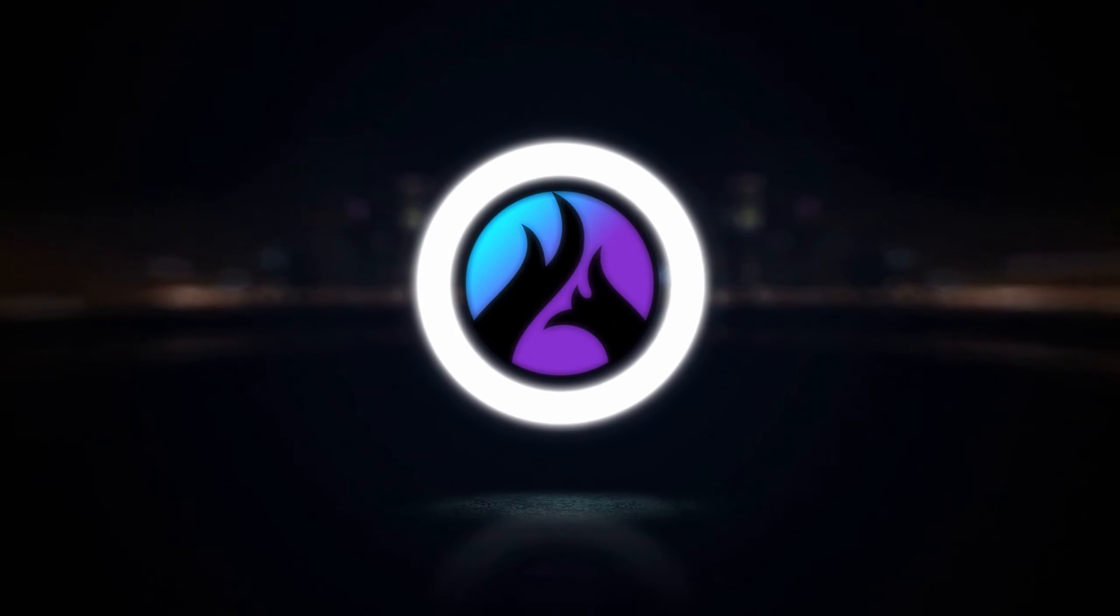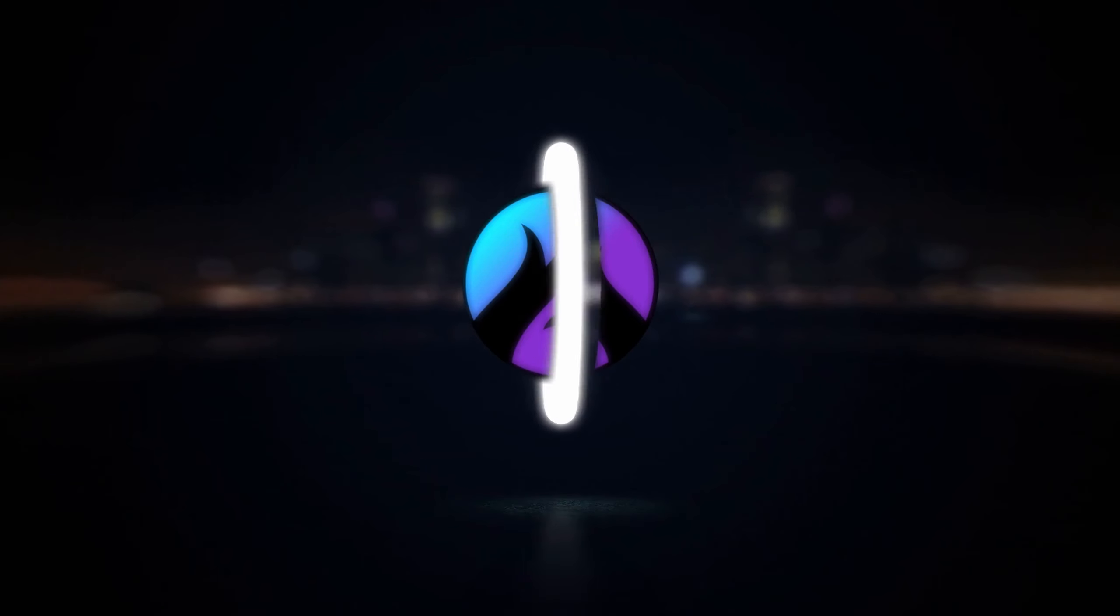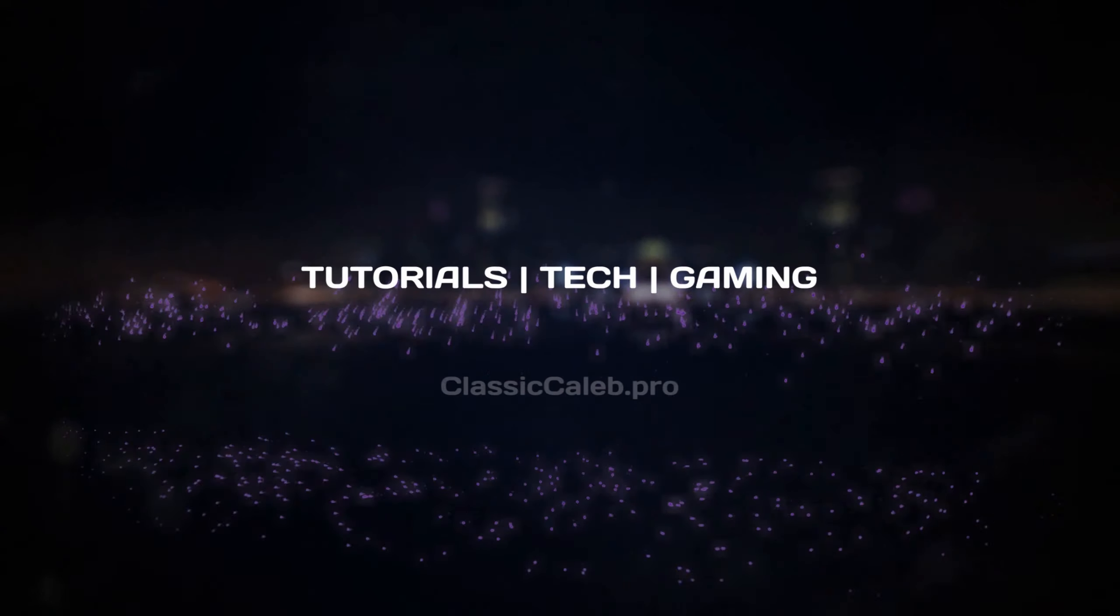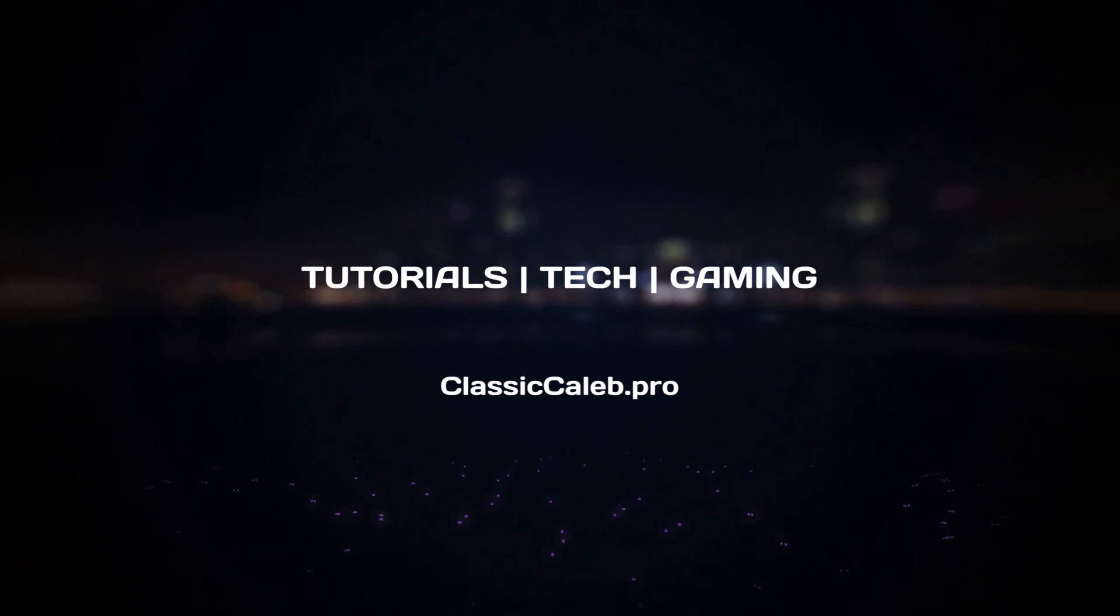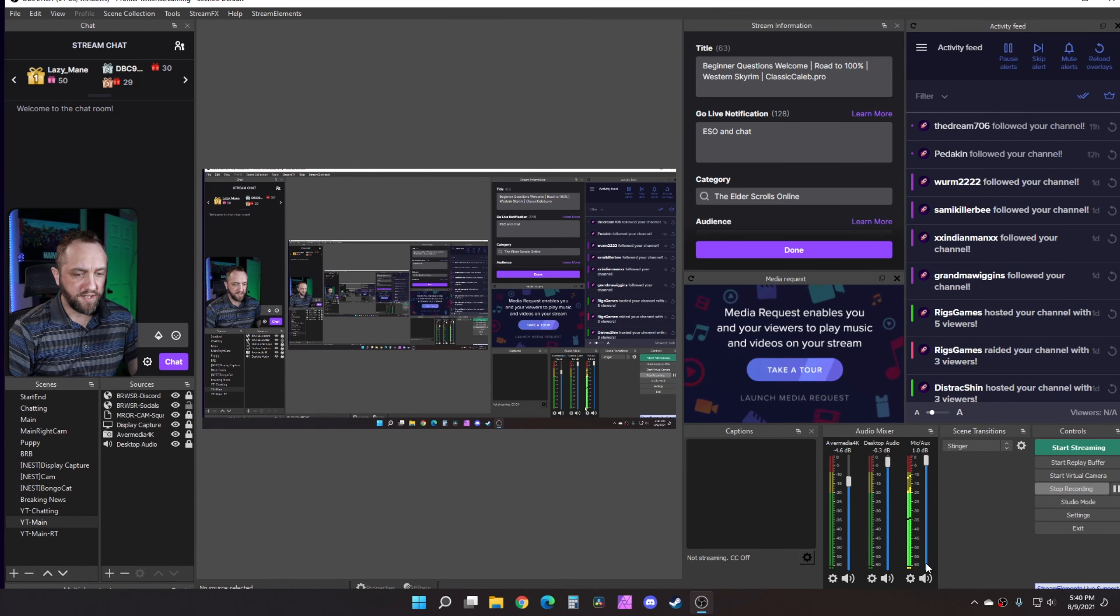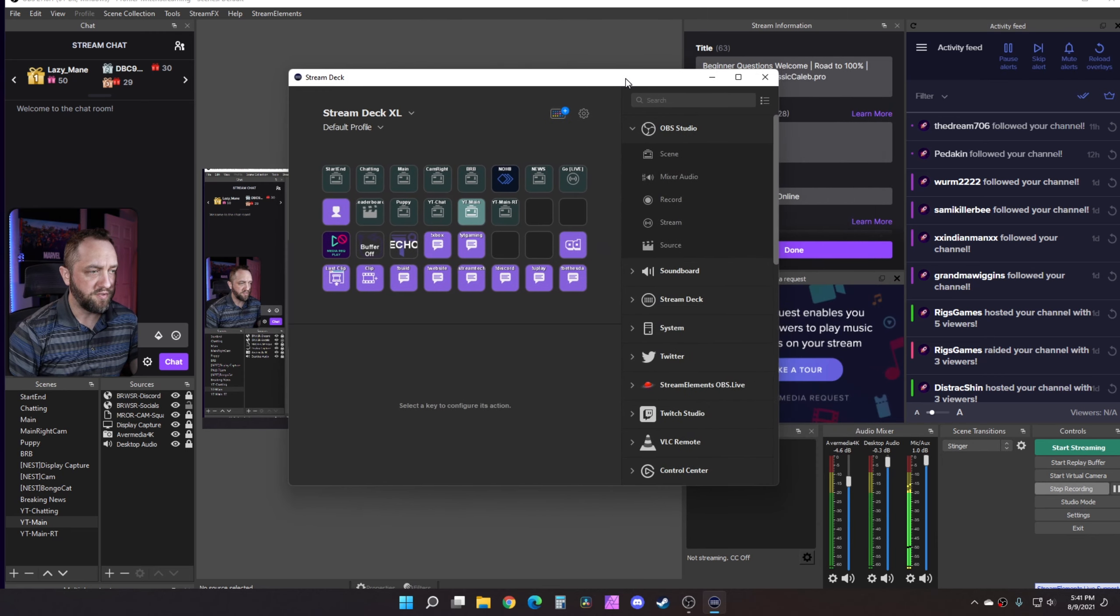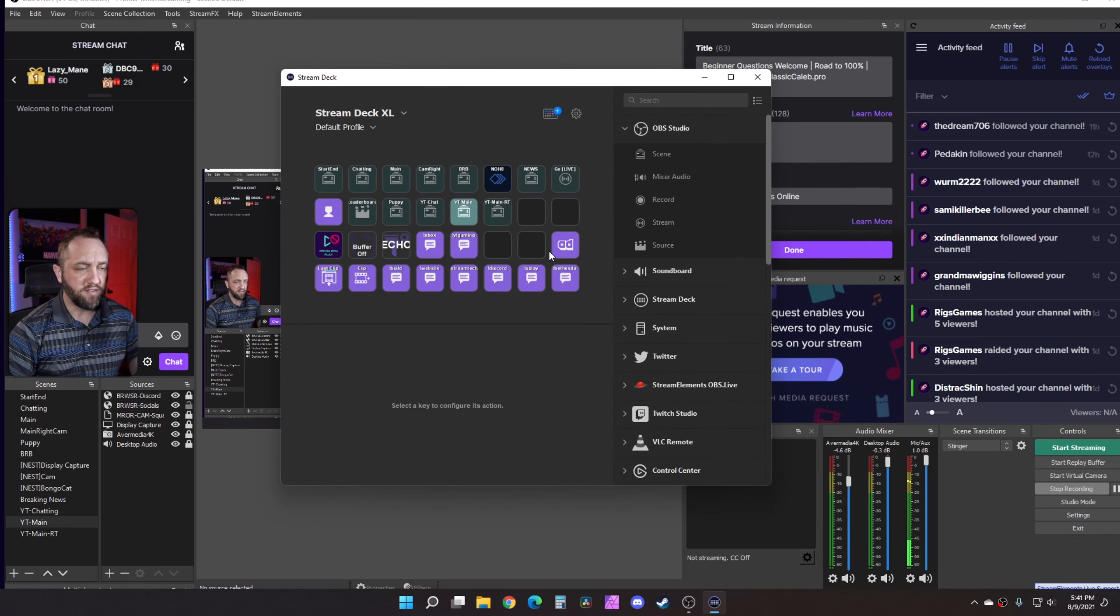Here's how you can create your own multi-action Stream Deck button to stop trolls and hate raids. One of the first things we want to do is open Stream Deck. You're going to need a Stream Deck obviously.